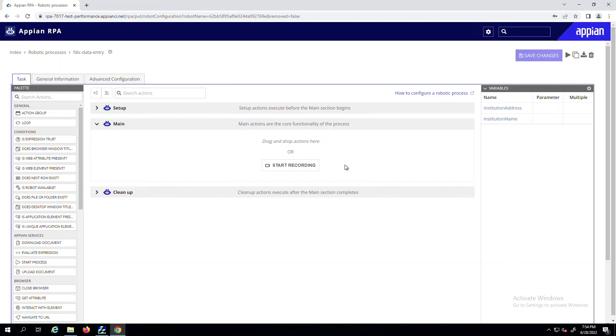Hi, I'm Tian, a Product Manager for Appian Engineering, and I'm excited to introduce the new and improved RPA Task Recorder.